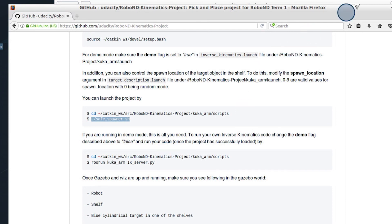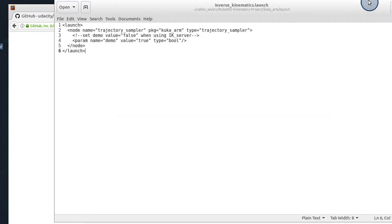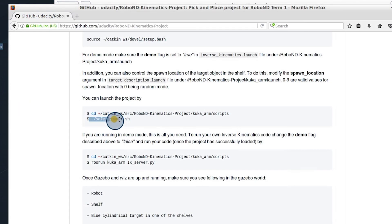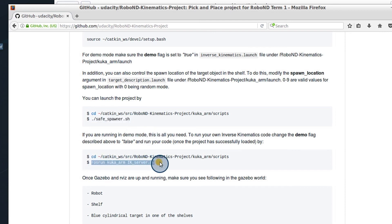When you're ready to run your code, however, you're going to want to switch this value to false, run the project as normal, but then you're going to have to run your IK server separately. Once you do that, you're on your way to solving the Udacity pick and place project.